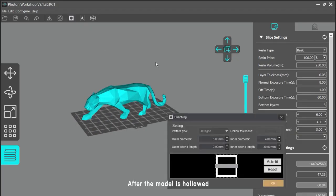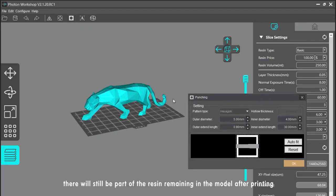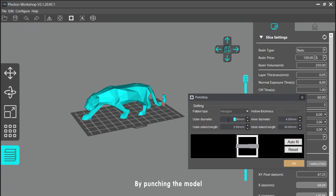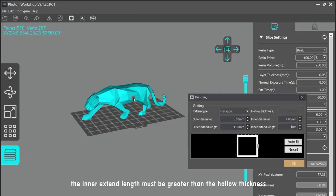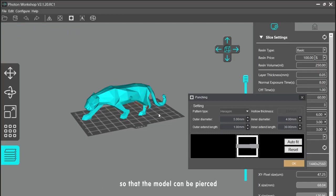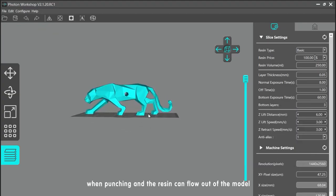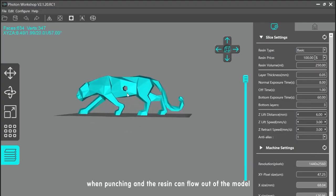Punching. After the model is hollowed, there will still be resin remaining inside the model after printing. By punching the model, the resin inside can flow out, which reduces the weight of the model and the amount of resin used. The inner extent length must be greater than the hollow thickness so that the model can be pierced, allowing the resin to flow out.